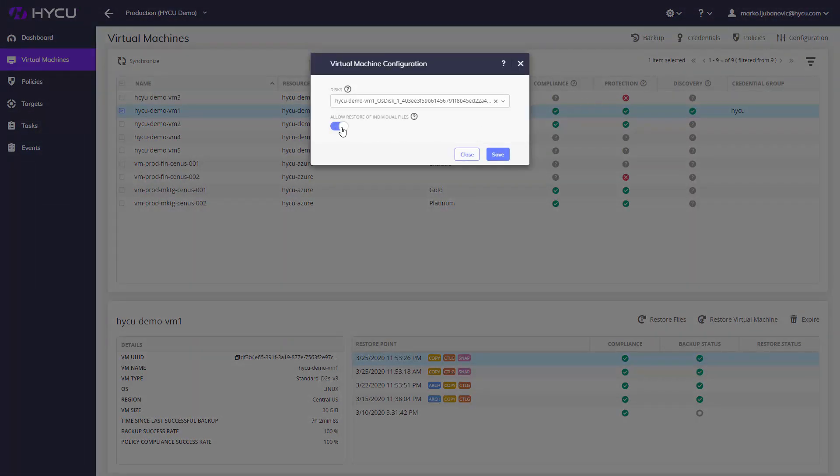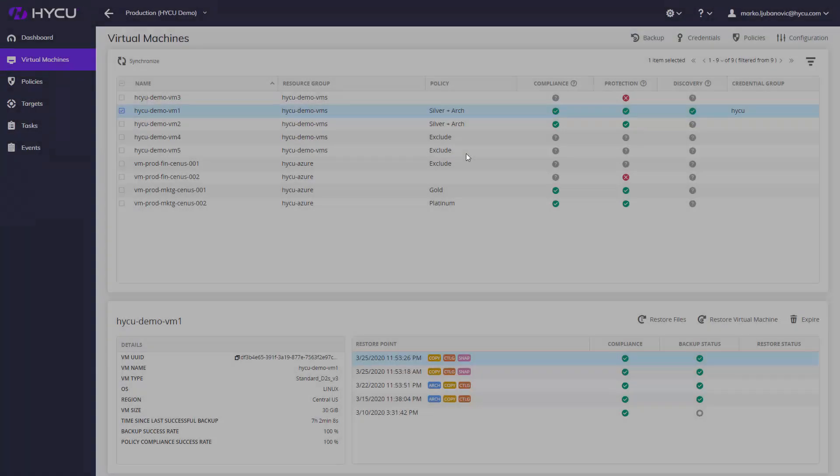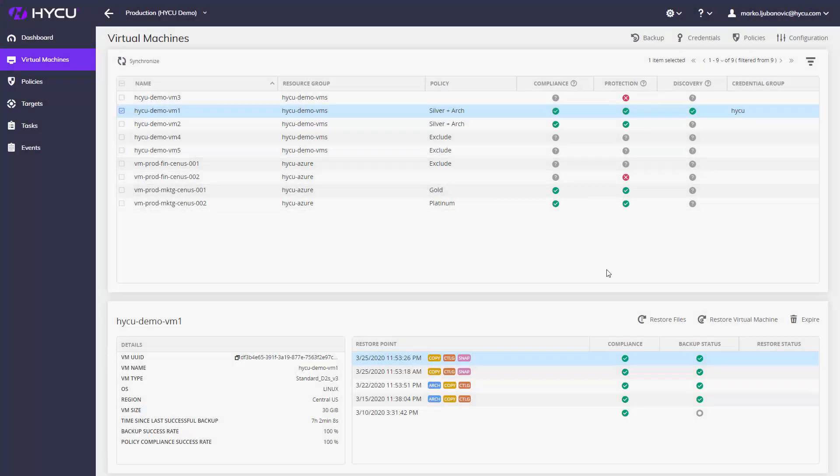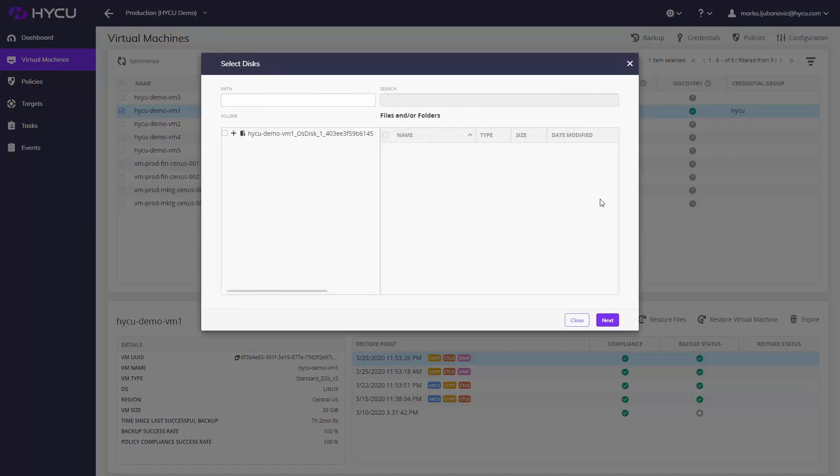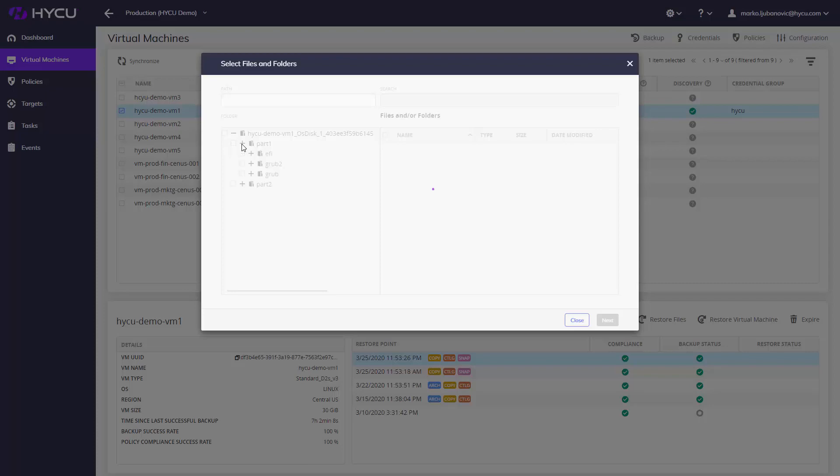If granular file level recovery is important to you, just toggle the Catalog Configuration option. To restore a single file or folder, select Restore Files option and Haiku will read your file system from the Catalog, allowing you simple and fast granular recovery back into the virtual machine.